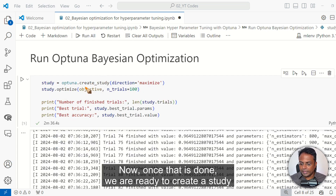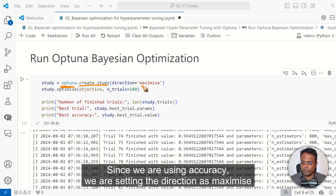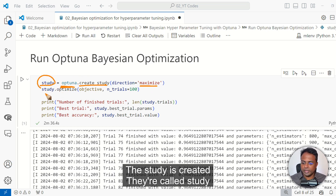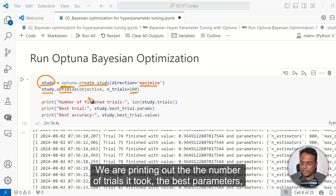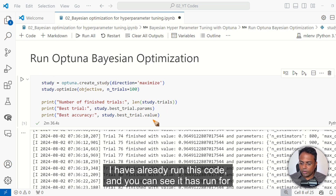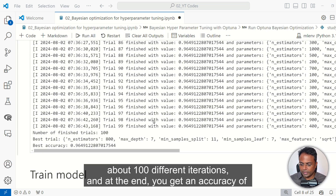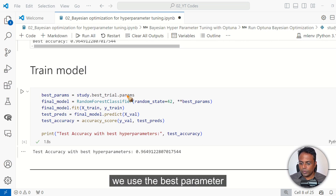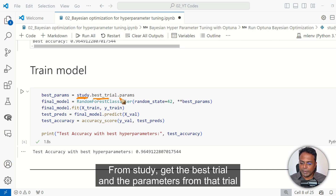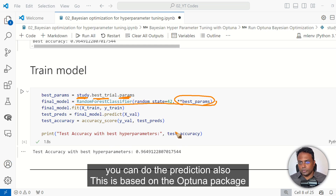Once the objective function is defined, we create a study using the Optuna method. Since we are using accuracy, we set the direction as maximize. Then we call study.optimize with the number of trials set to 100 — you can increase this if you have more computation power and patience. We print out the number of trials it took, the best parameters, and the trial value. I have already run this code and it ran for about 100 iterations. At the end, you get an accuracy of 0.9649 — this is the best performance. Once the search is done, we use the best parameters from the study's best trial and rebuild the model.